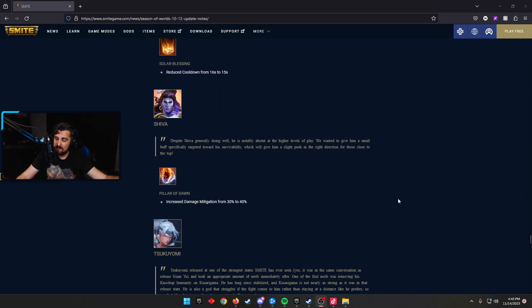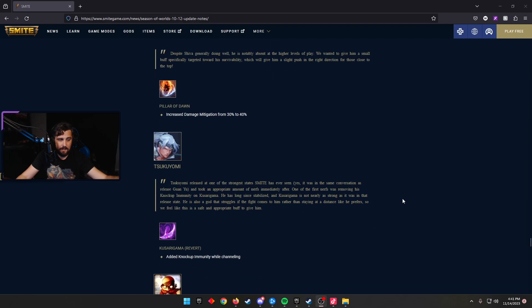Shiva, a god that's been good and is now going to increase damage mitigation 30 to 40% on Pillar of Dawn. I think Shiva will be played. 100% I think he'll be played.